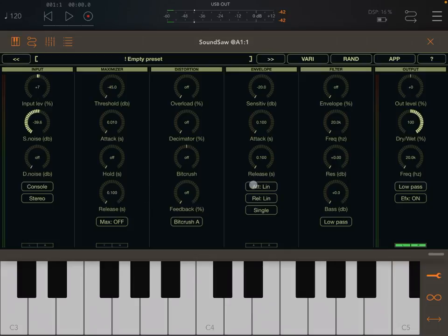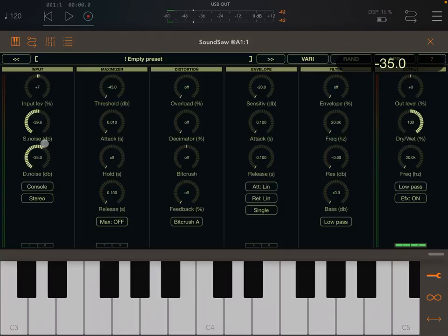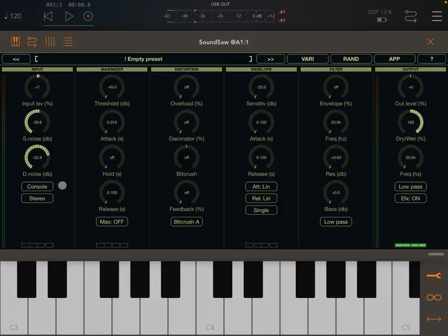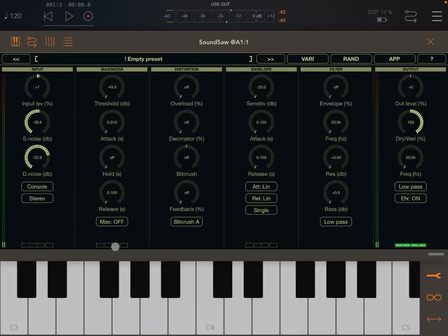You also have a Dynamic Noise option, which adjusts the level of static noise based on the input signal level. If the input is higher than the static noise, the noise will increase based on the input signal level; if it's lower, it will decrease the static noise. You can hear the static noise increasing and decreasing accordingly.